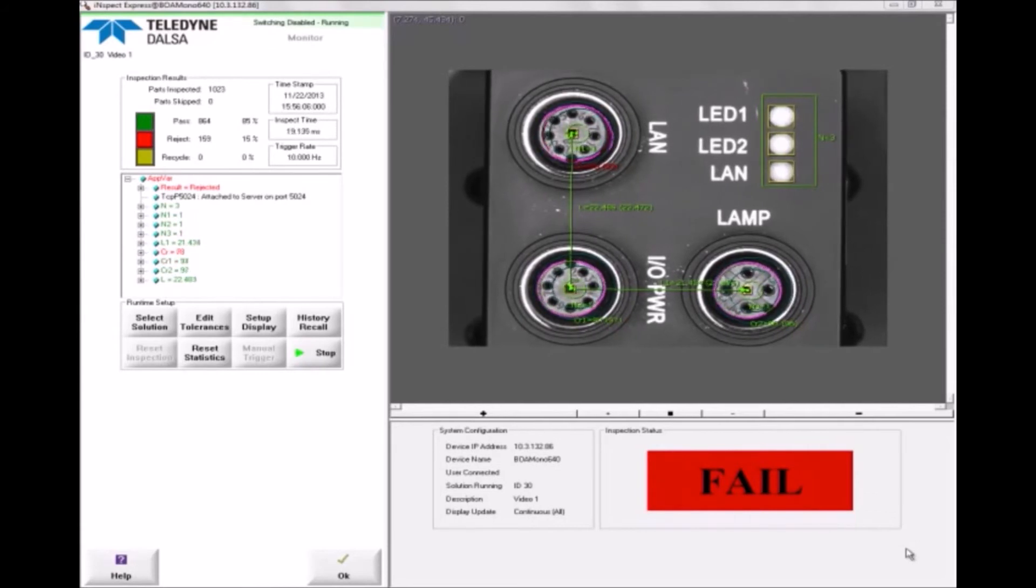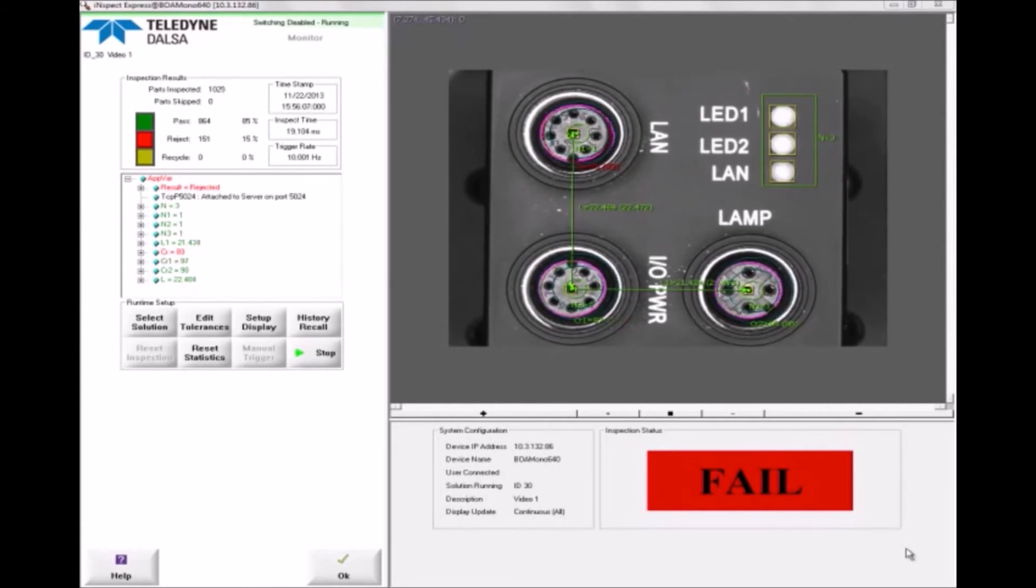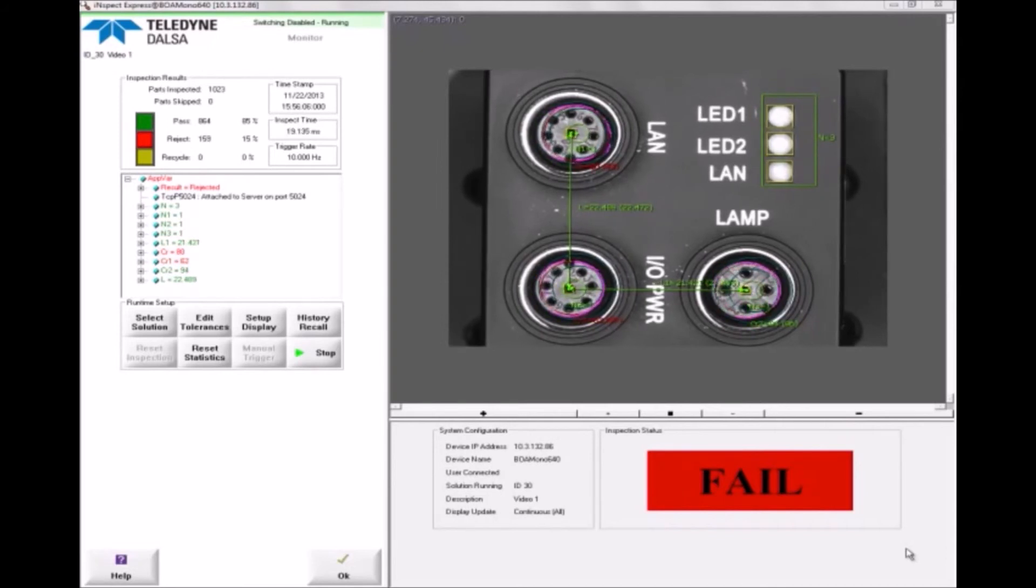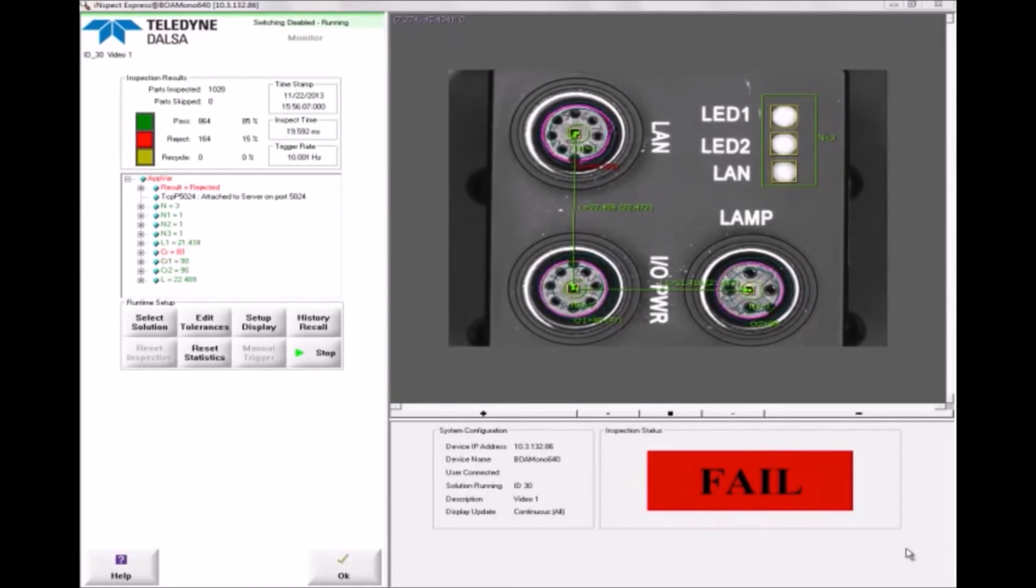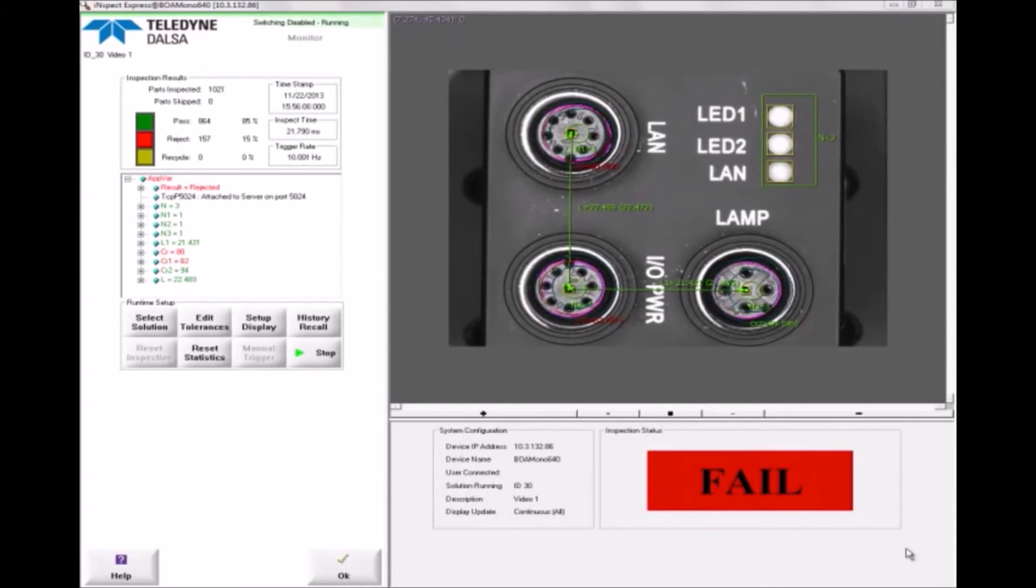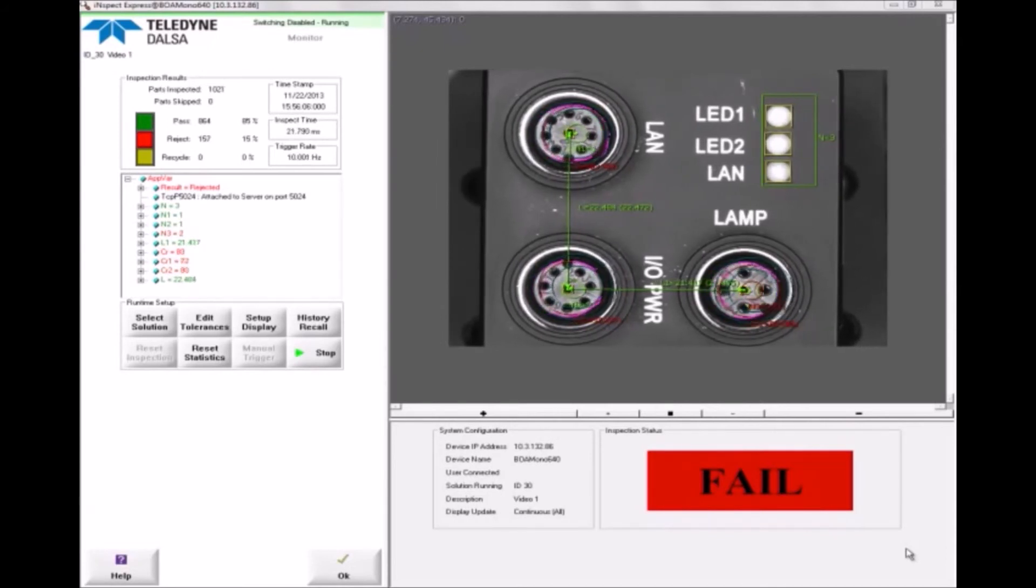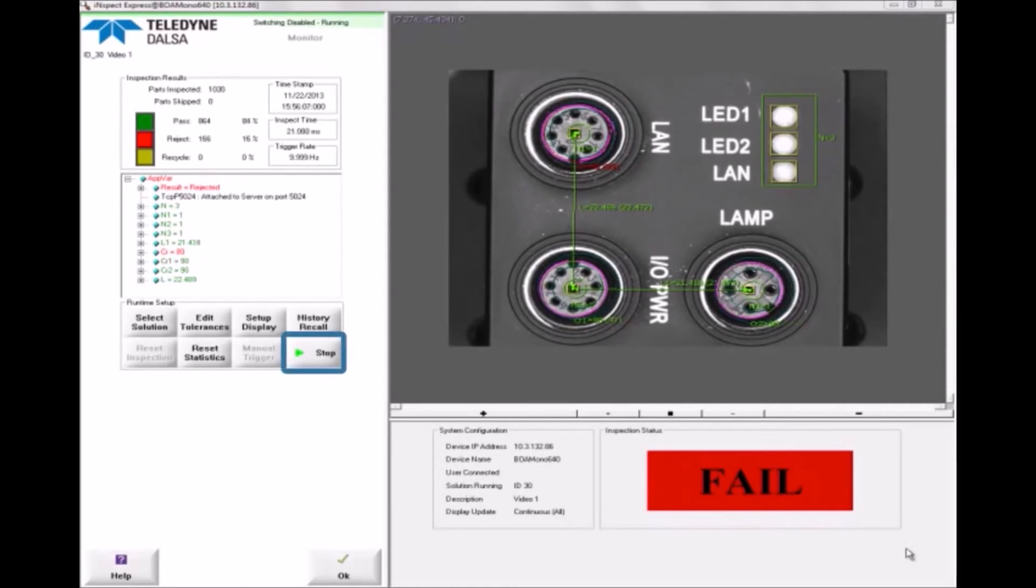In Inspect, this is done by creating a locator. If the part can shift only horizontally or vertically, a single point will suffice. If the part can shift and rotate, two points are necessary.